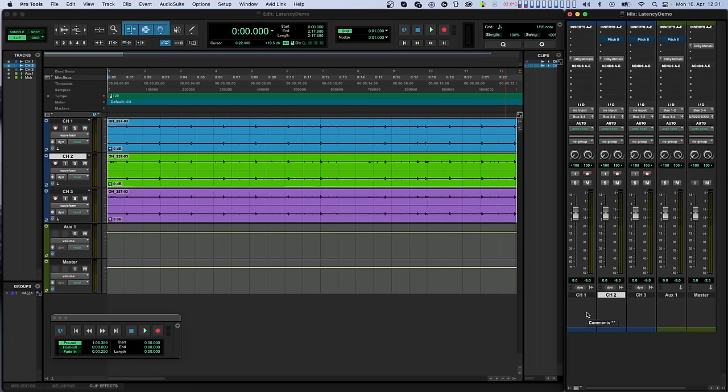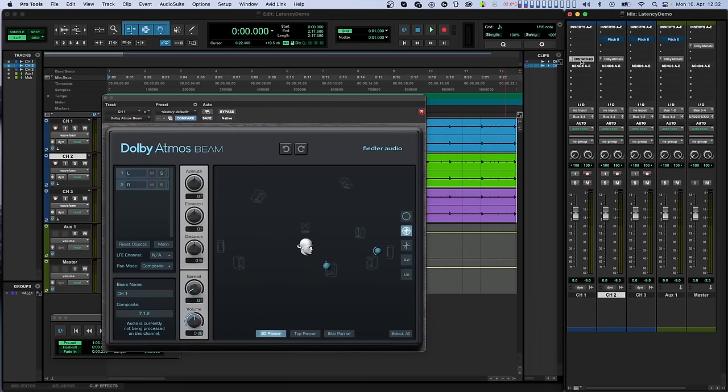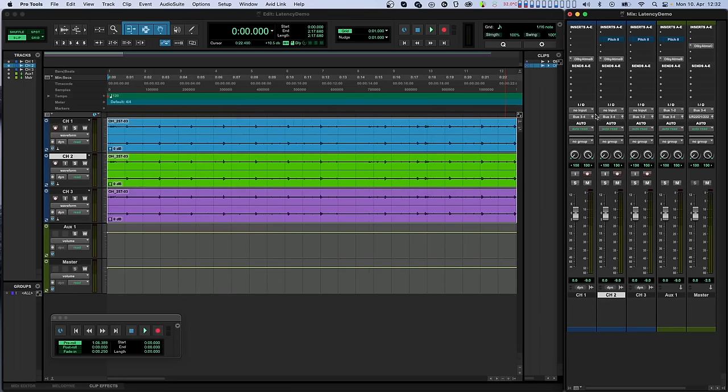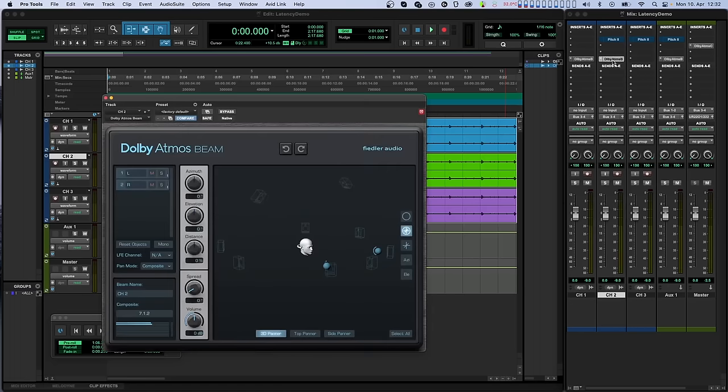In this session, we'll have three channels with Beam plugins on them. The first audio track just has the Beam plugin, while the second audio track has the instance of Pitch 2 before the Beam plugin, thereby causing the delay.